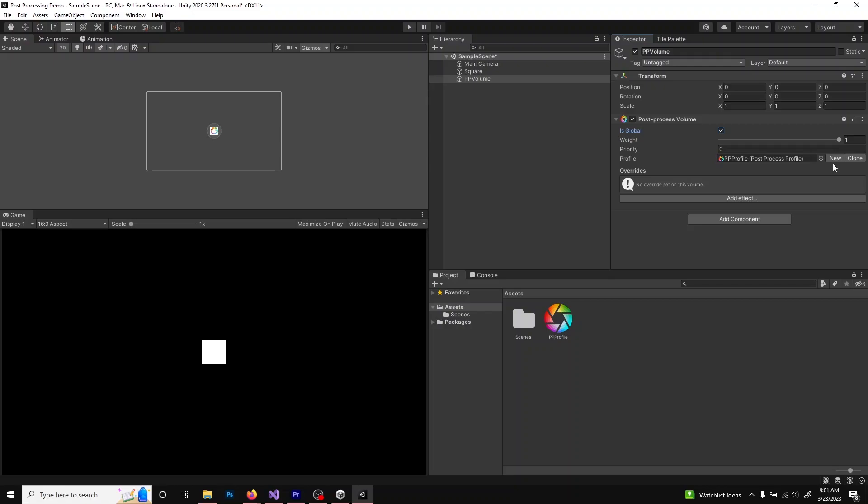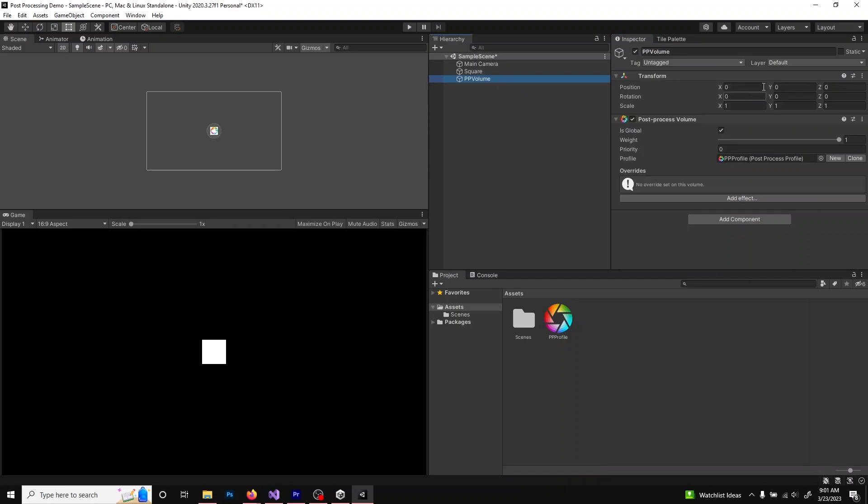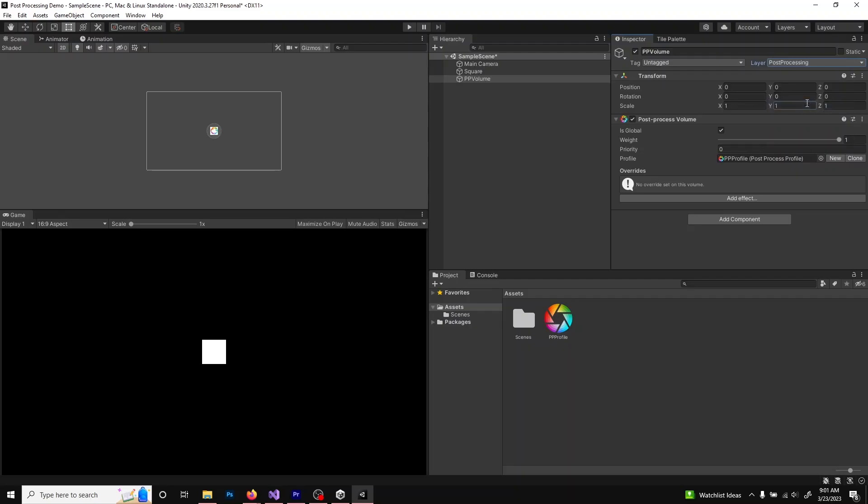The last thing you want to do on the volume is create a specific layer. Under the layer selector, click Add Layer and add a new layer called Post Processing. Click back onto your volume and set the new layer to this post-processing layer we just created.